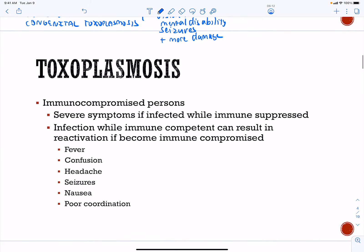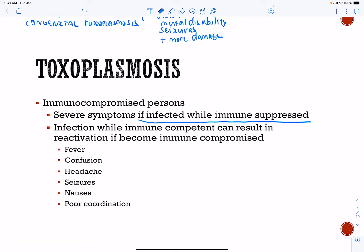With respect to immunocompromised individuals, you can have severe infections if infected while immune-compromised. Infection while immune-competent can result in reactivation. You can still have confusion, headaches, seizures, and poor coordination associated with toxo.